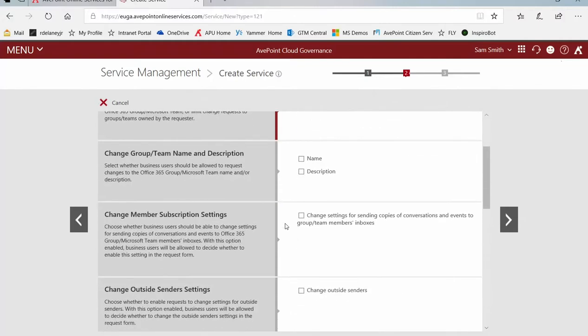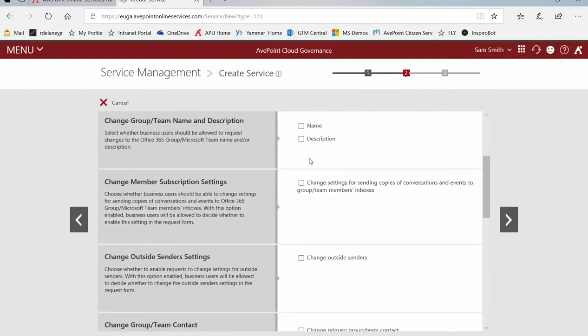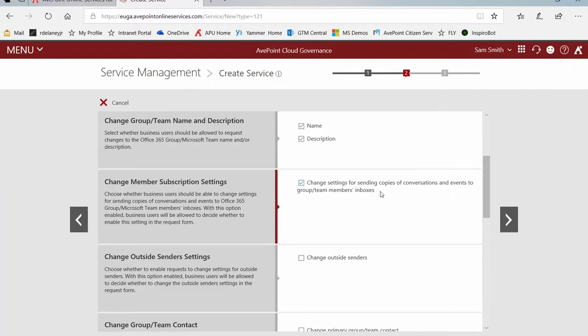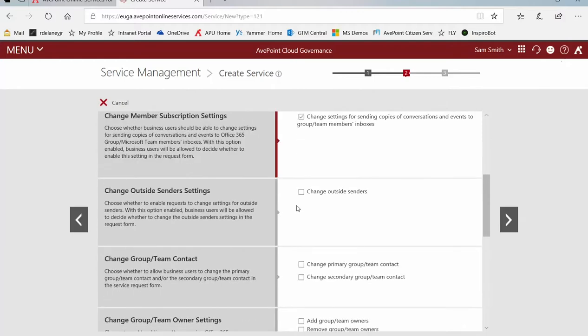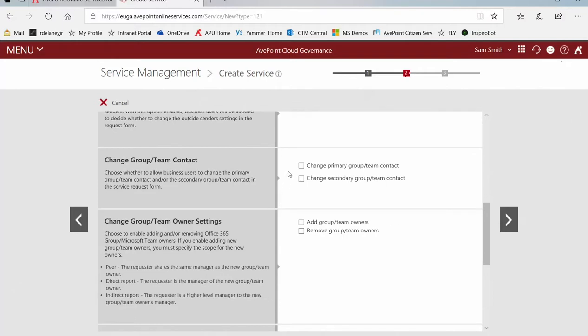Now what changes should we allow? Name and description, do we want owners to be able to request changes to those? Changes to the subscription settings, essentially how and when people get notified of changes that are being made in the group or team. Changes to the outside sender settings. Changes to the contact information, primary or secondary group contact. In cloud governance the contact is different from the owner in Office 365. It's an extra level of association typically assigned to a business owner rather than a technical person.